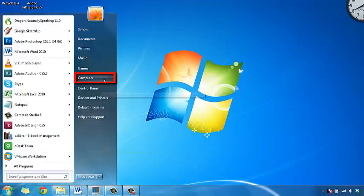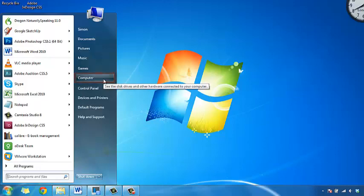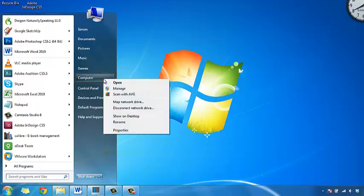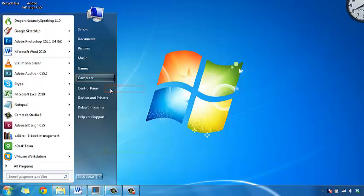Then, right-click on Computer. A menu will appear and click on Manage.